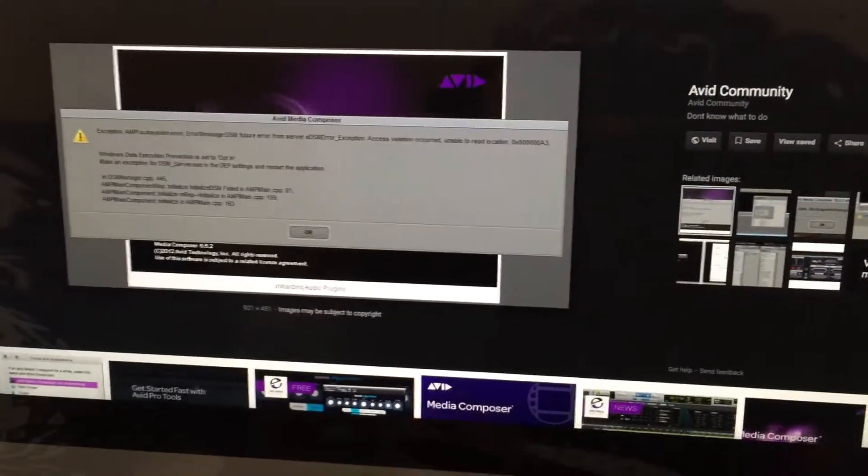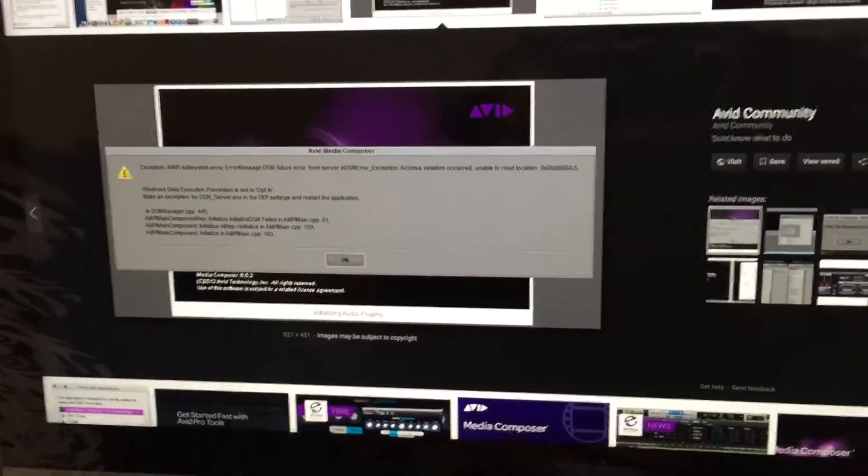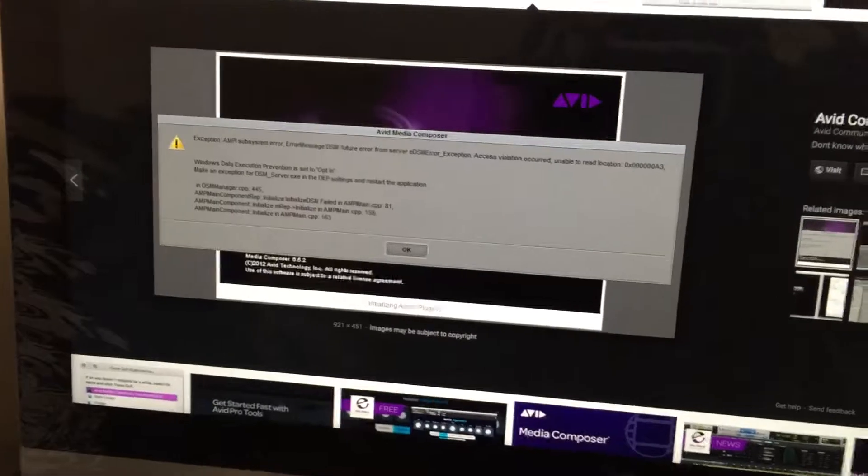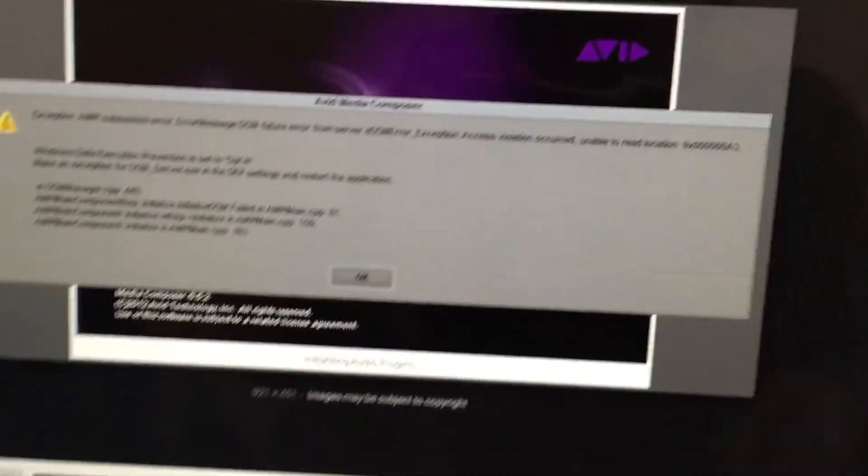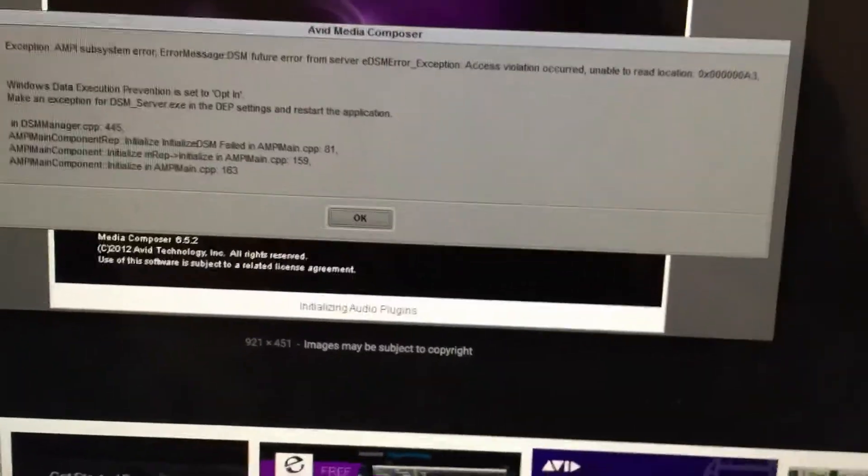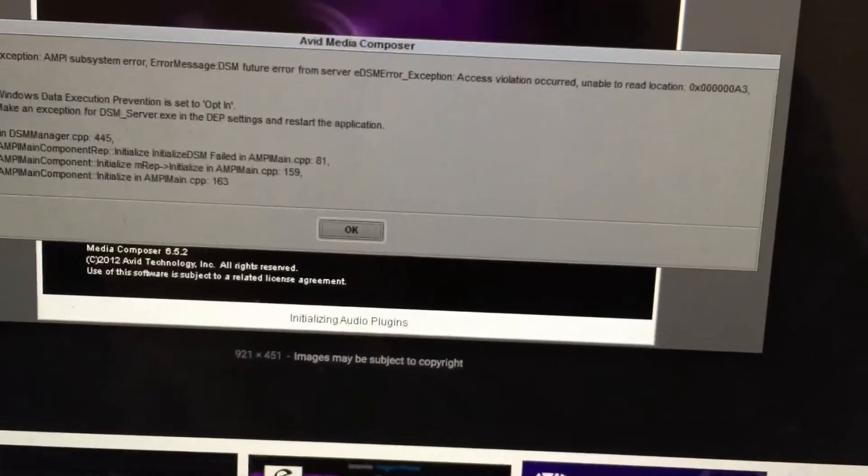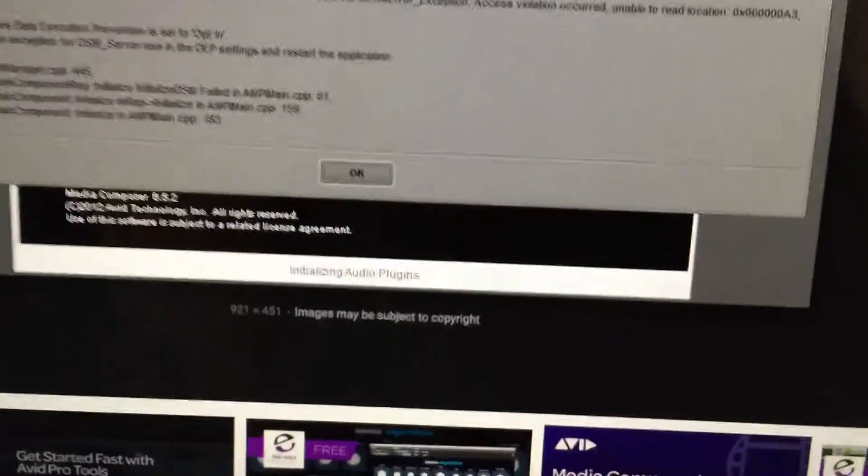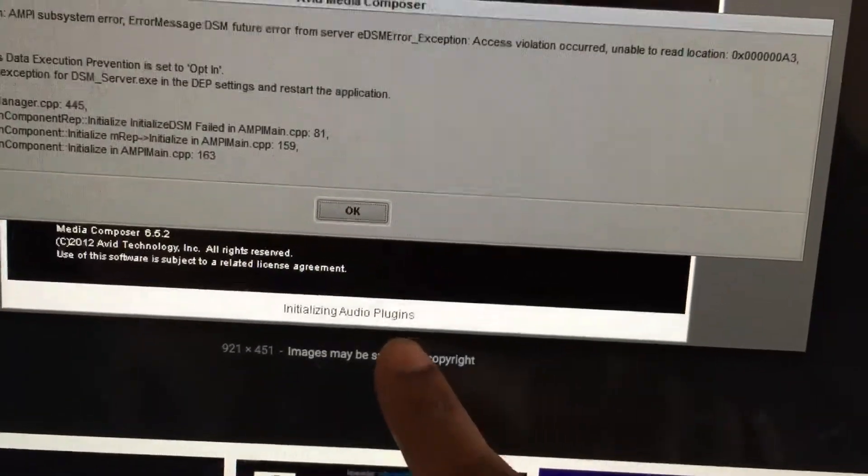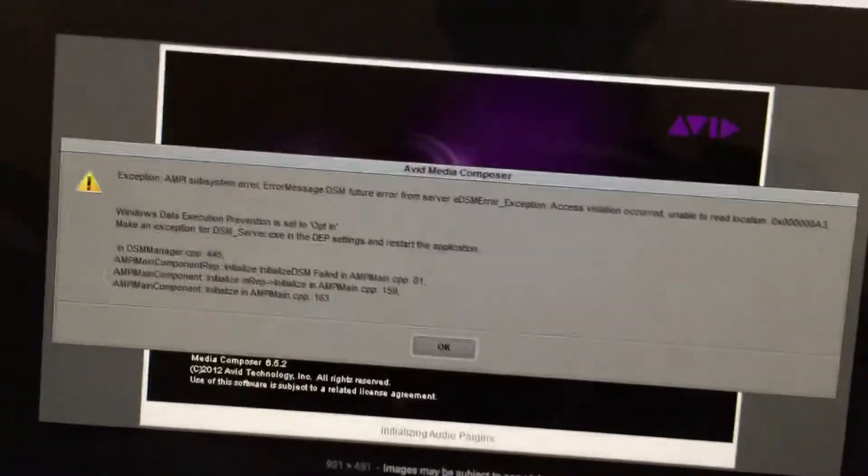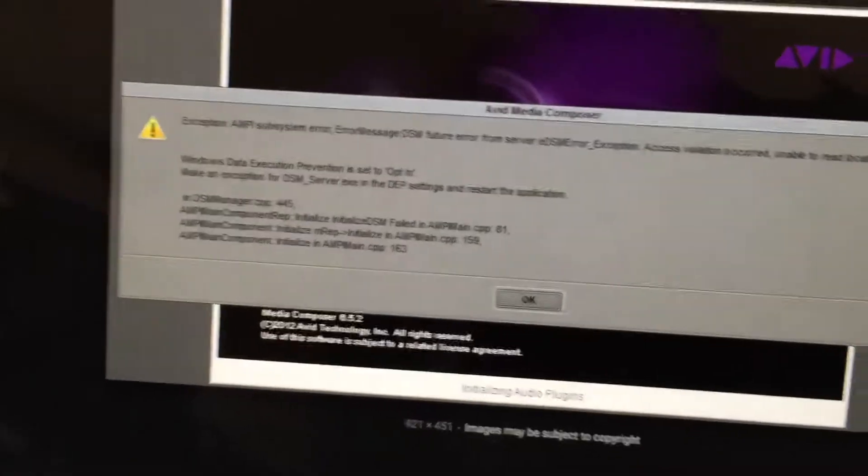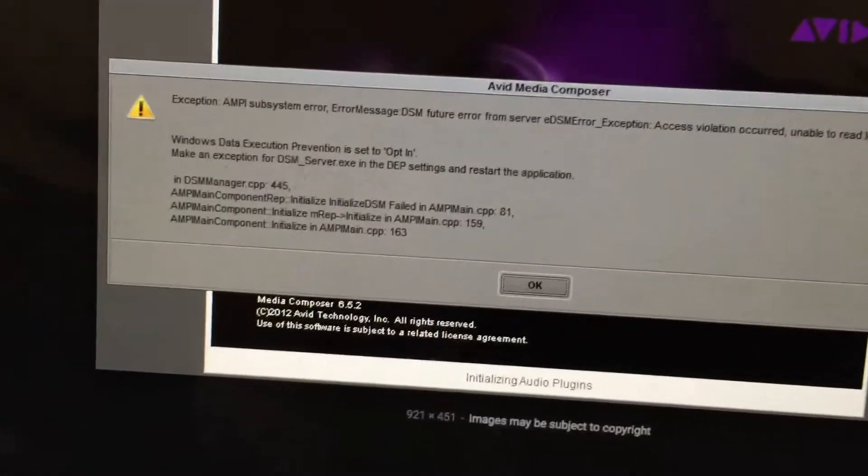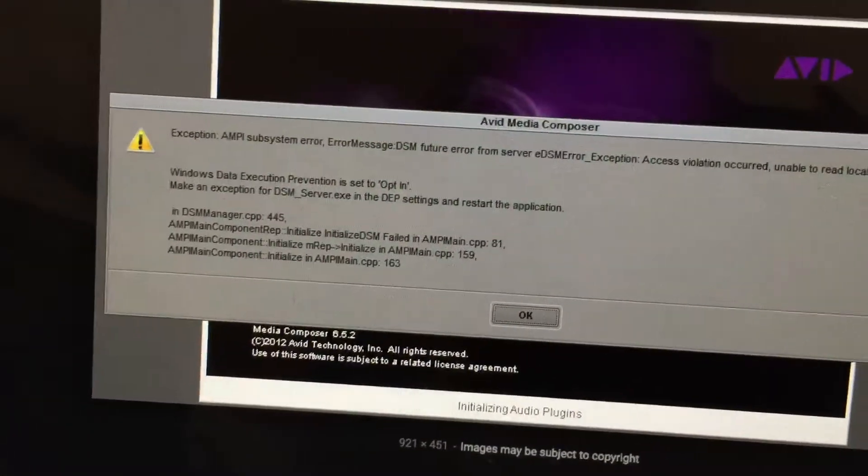What's going on everybody? Storyteller Jordan here. If you're like I was, you're probably getting this message with your Avid Media Composer where it's freezing up on initializing audio plugins right here and you get this generic message that pops up. Exception, ANPI, system error, blah blah blah.